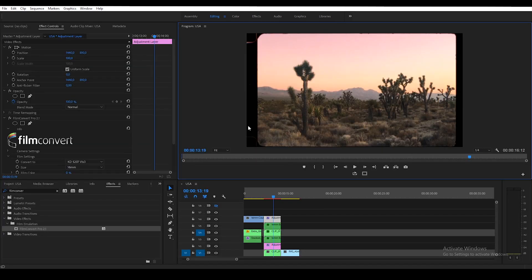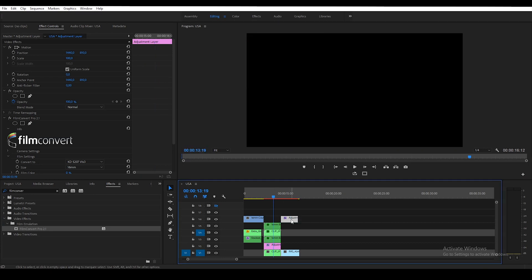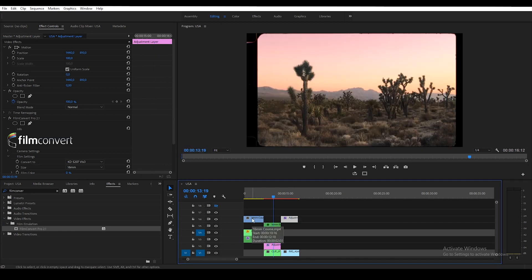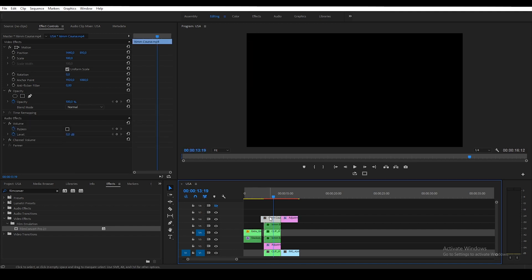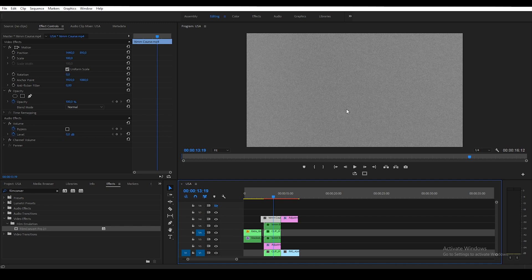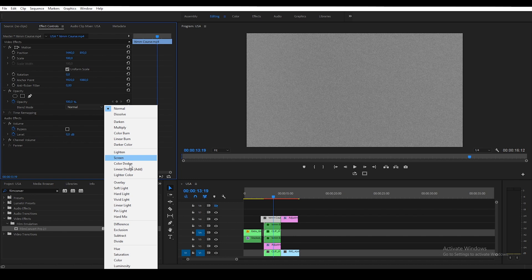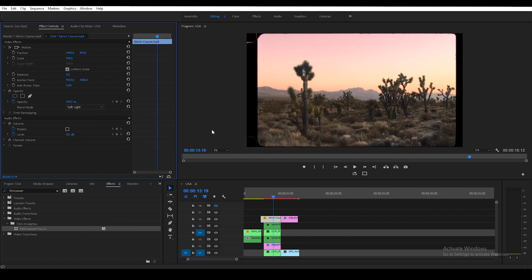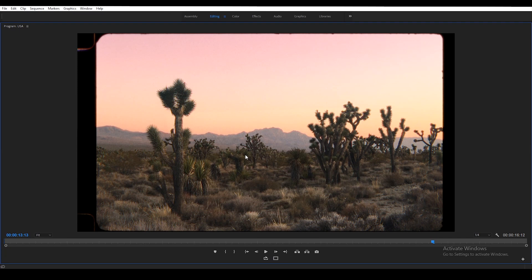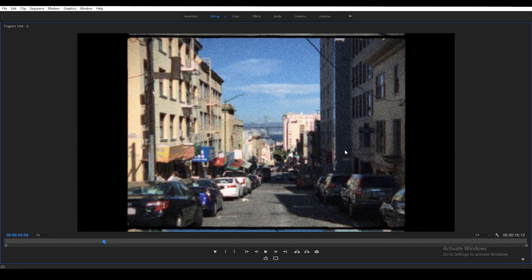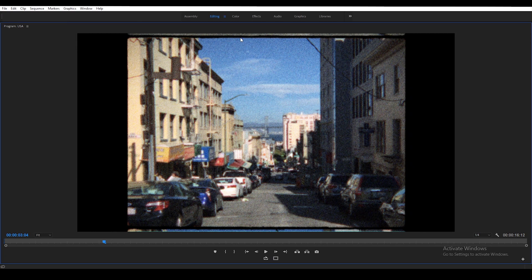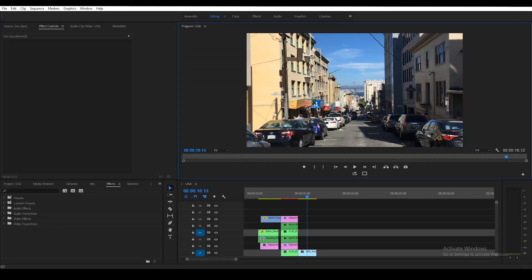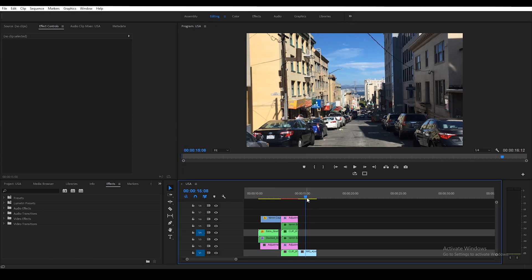If you don't have FilmConvert, there's another way: grab the 16mm film grain stock footage, drag it on top, and change the blending mode from Normal to Soft Light — it will add the grain on top of your image and give you the feeling of 16mm film. Now that you've done all these steps, your image is ready to be color graded to the mood you like. Let's move on to the 8mm effect, where I want to go for the overscan look showing the upcoming and previous frames.